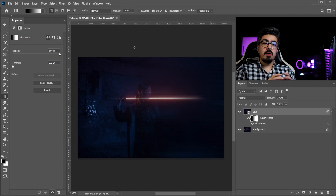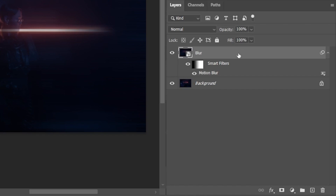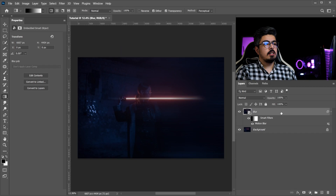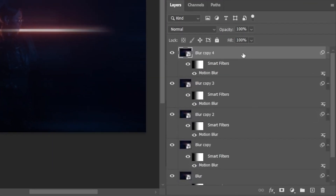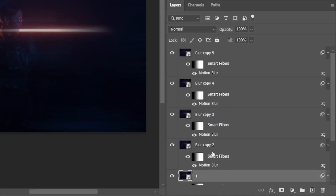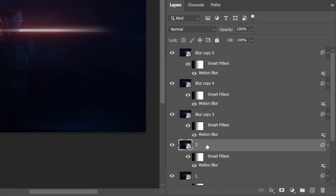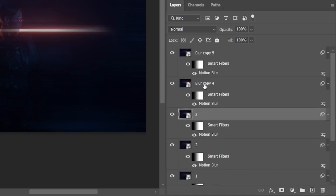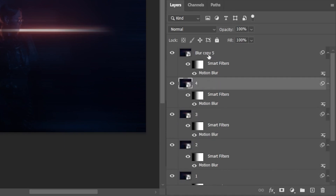Now we need to make five copies of our blur layer. Go to the layers panel, make sure the blur layer is selected, and press Ctrl or Command J five times — one, two, three, four, and five. Change the names to number one, two, three, four, and number five.